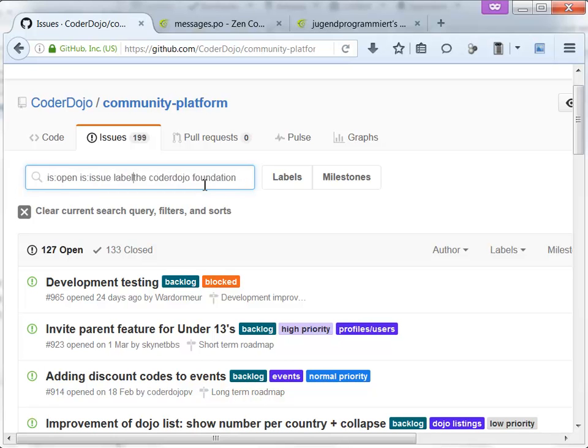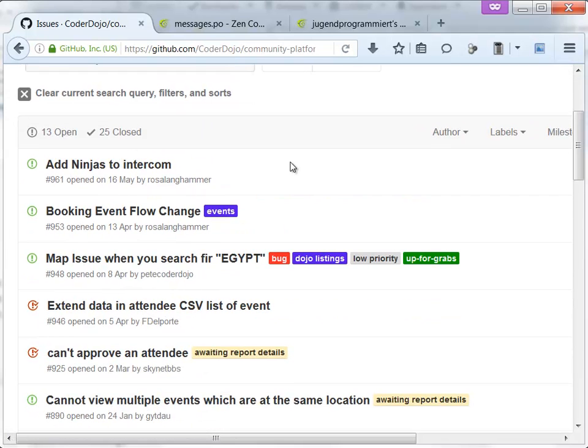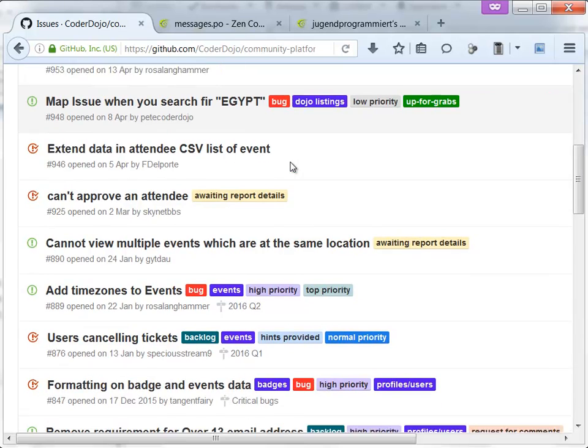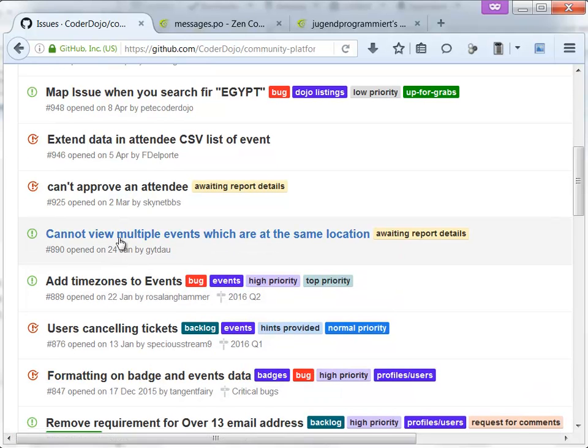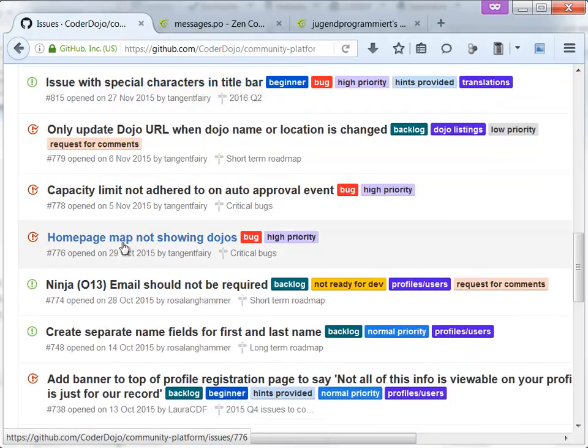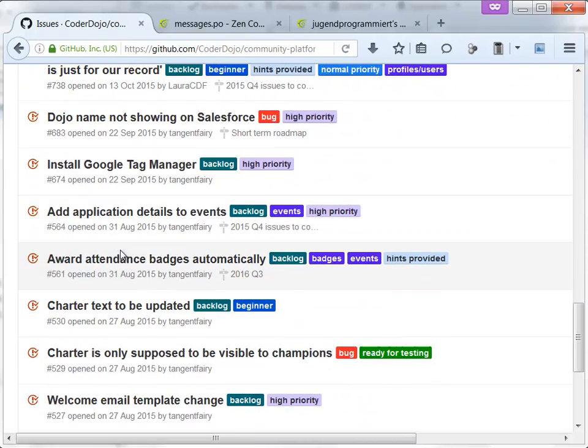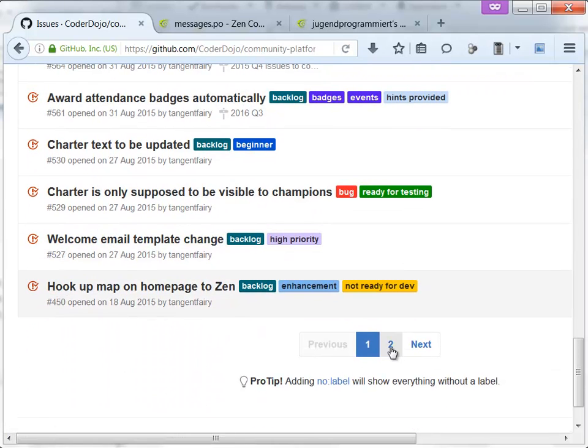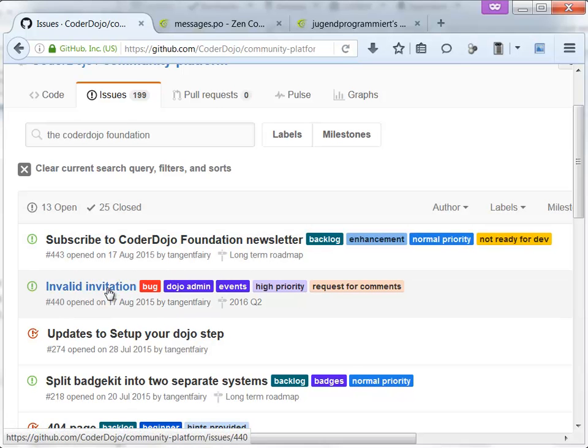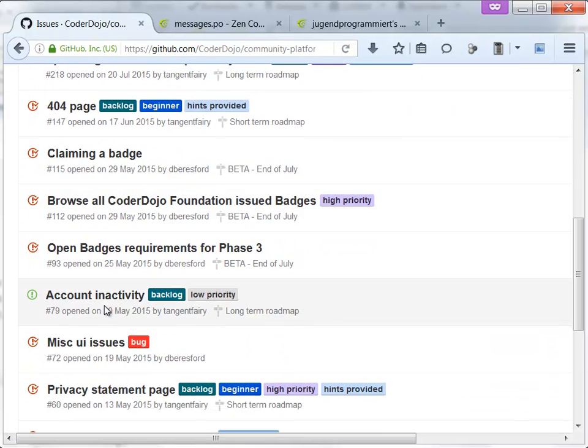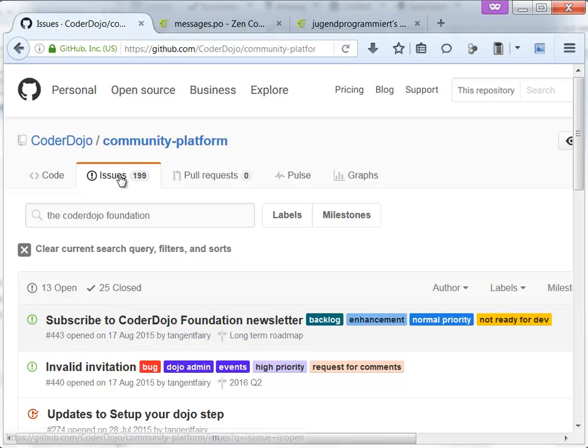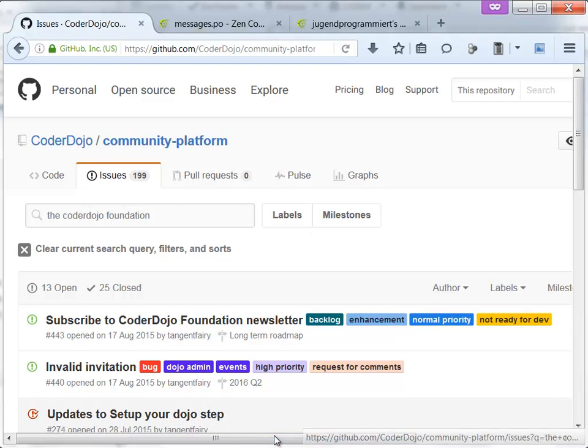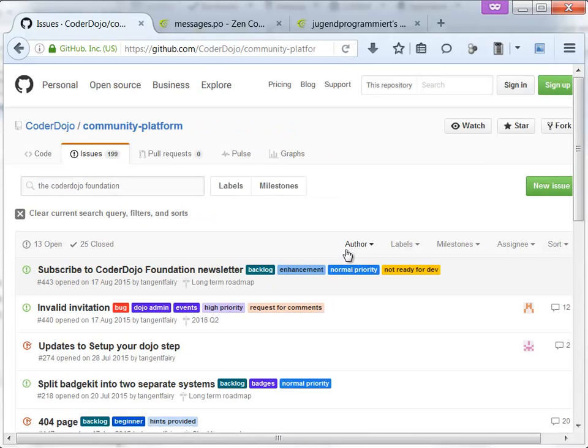Now we can search for the CoderDojo Foundation and delete all this to see if this was already an issue somewhere. So, searching through various issues like add ninjas, booking event, time zones. The red ones are already closed. So on page 2, this is not resolved. This is a mistake. What we can do now is we can report an issue. We can log in to GitHub and report an issue, for example, using this button.